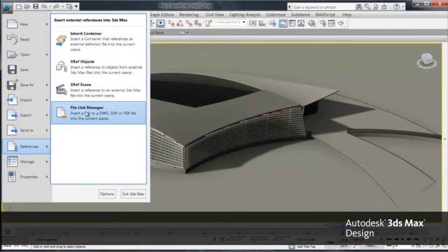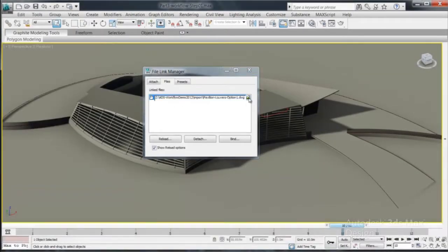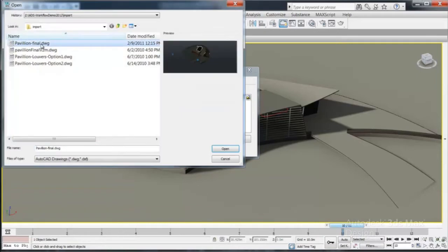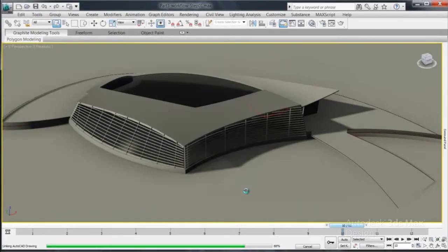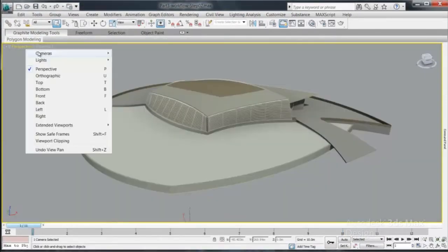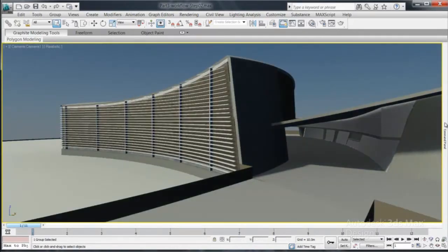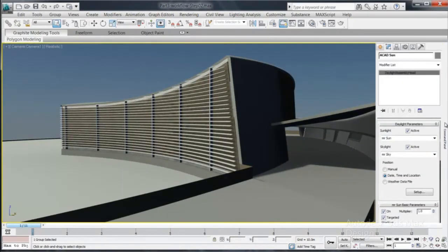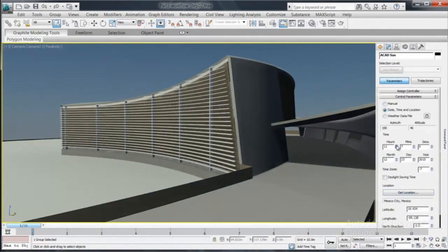Again, because of the strength of file linking allowing direct data exchange, we can reload the design change automatically. Reloading will update the data automatically including new materials, all camera views, lights and updates of all objects.